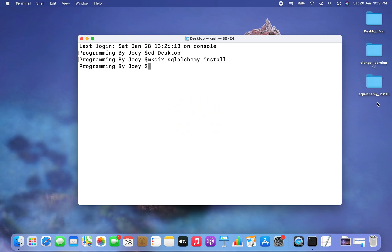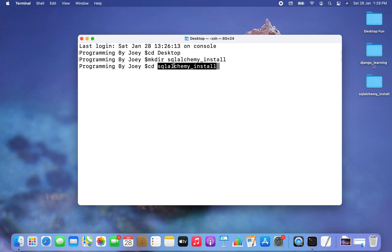You can see a SQLAlchemy_install folder created on my desktop. Now I'm going to get inside this SQLAlchemy_install folder, which is my project folder. Let me get inside using the cd command — I'm going to copy the name and paste it — and I am inside the SQLAlchemy_install folder.